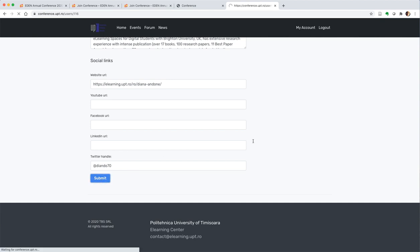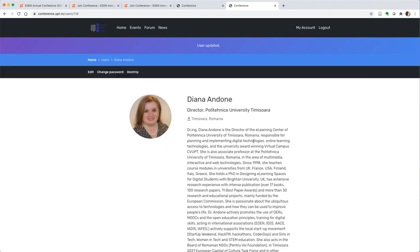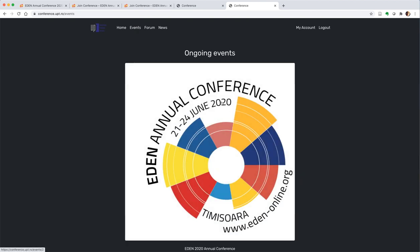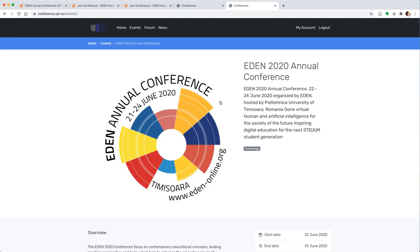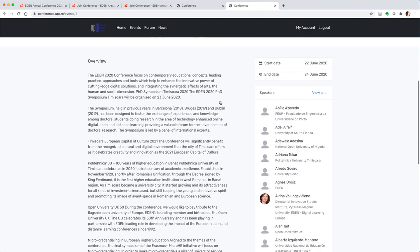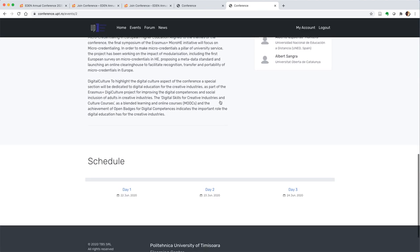Once you click submit, you've saved all the information. Then you are able to go over the events and get into the event of the EDEN 2020 conference.